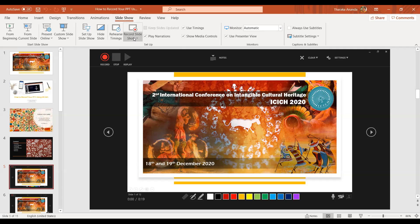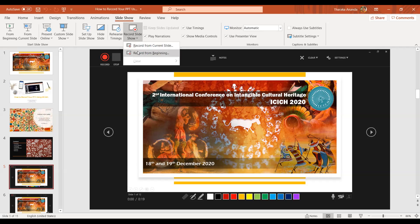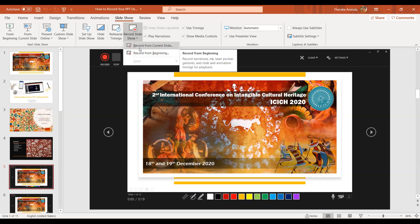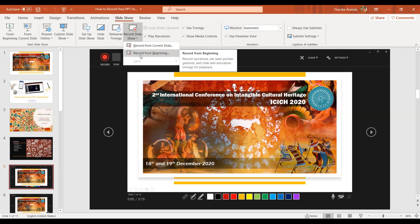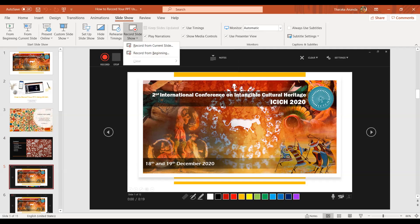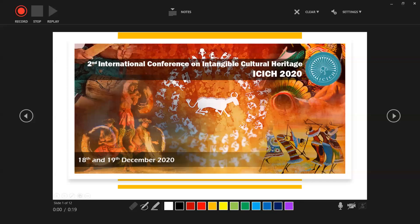After clicking on this Record Slideshow tab, two small sub-tabs will appear: one is 'Record from Current Slide' and the second one is 'Record from Beginning.' In order to record your presentation from the very beginning slide, you have to click on 'Record from Beginning.' After clicking on that button, this type of screen will appear on your computer, meaning your presentation is ready to record.